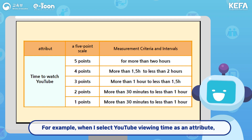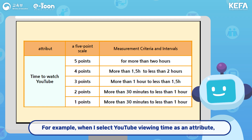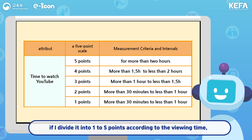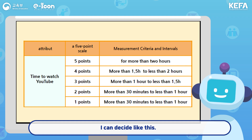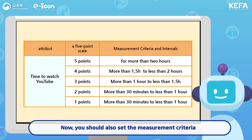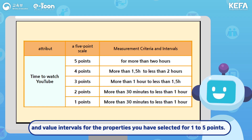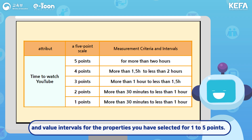For example, when I select YouTube Viewing Time as an attribute, if I divide it into 1 to 5 points according to the viewing time, I can decide like this. Now, you should also set the measurement criteria and value intervals for the properties you have selected for 1 to 5 points.